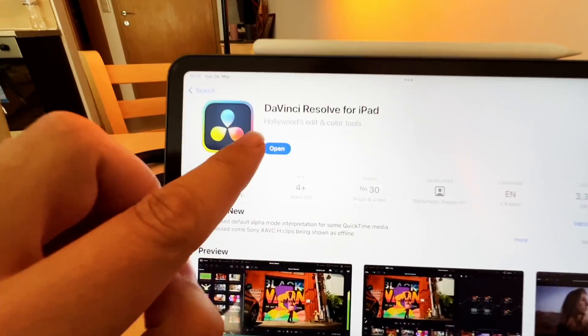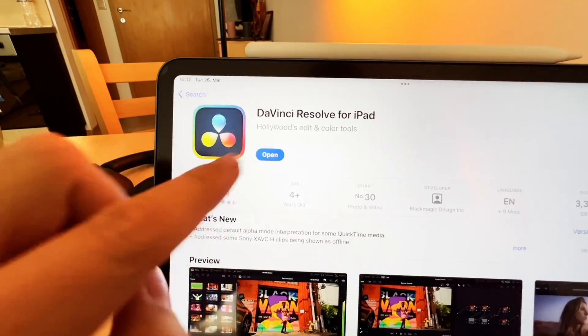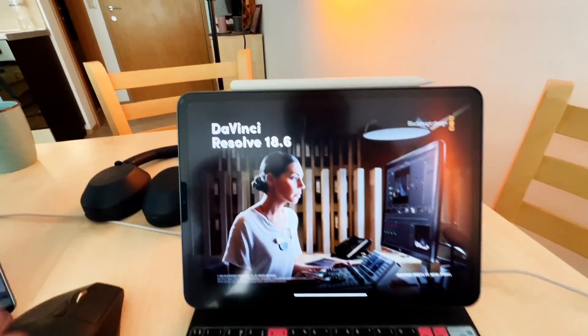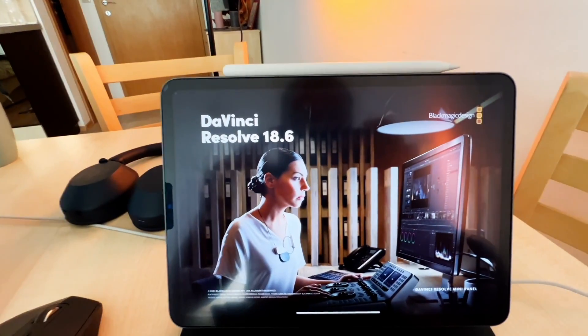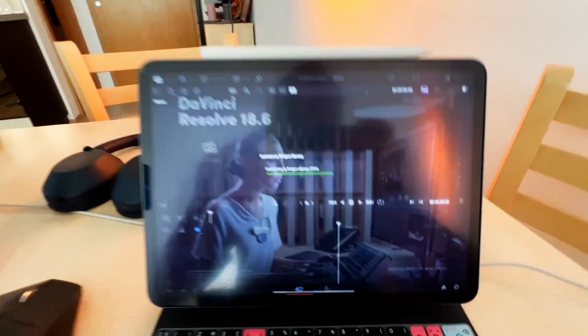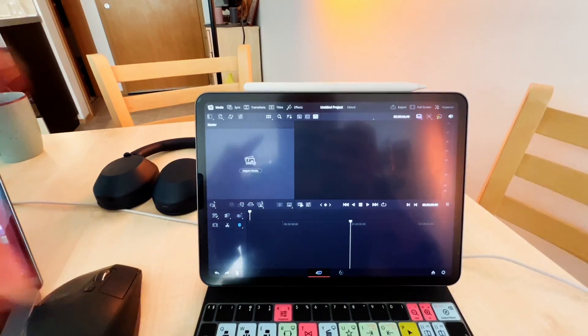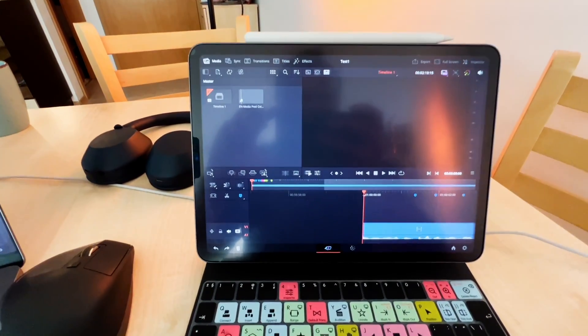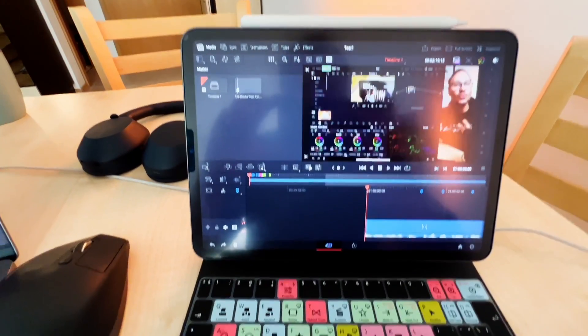So the update is done. Let's see if DaVinci Resolve still opens. We still have the same intro screen, the 18.6. And so this is now our DaVinci Resolve on the iPad - it loads the project, the last project.